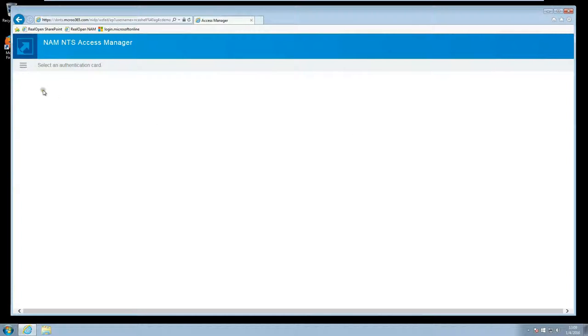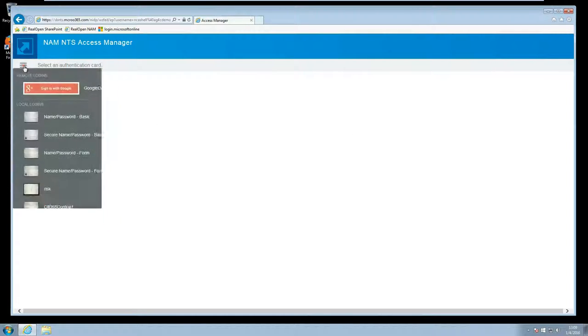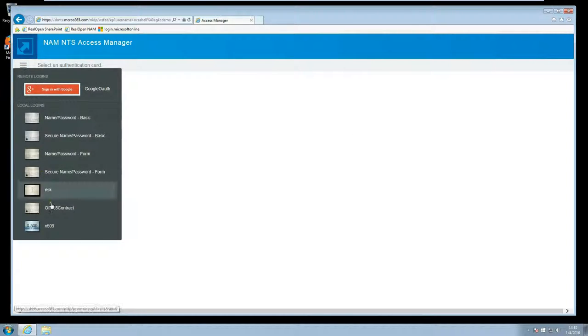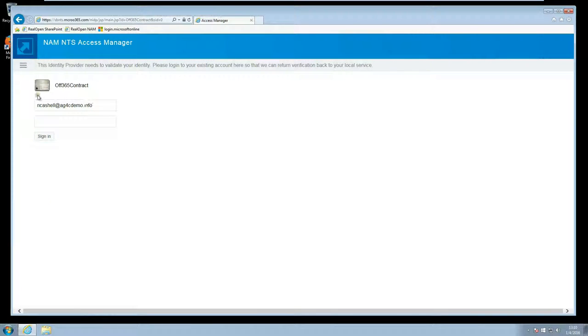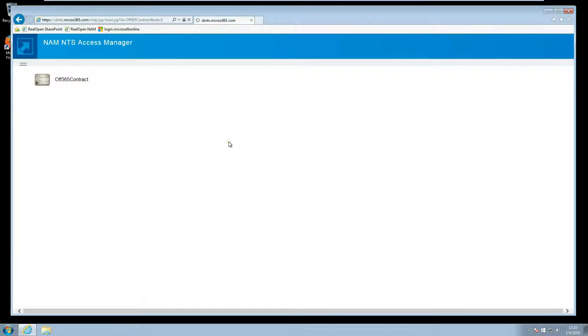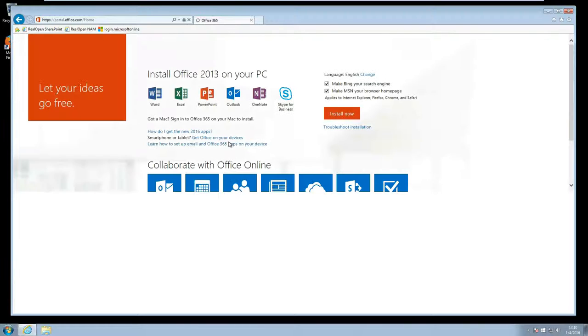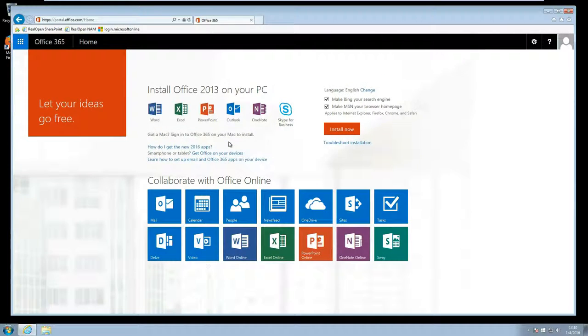There is no default contract in this demo so I'll select the Office 365 contract. We see that the email address is automatically filled in. I only have to enter the password so I'll login to Access Manager which sends a federative approval to Office 365 and we have a successful login into this system.